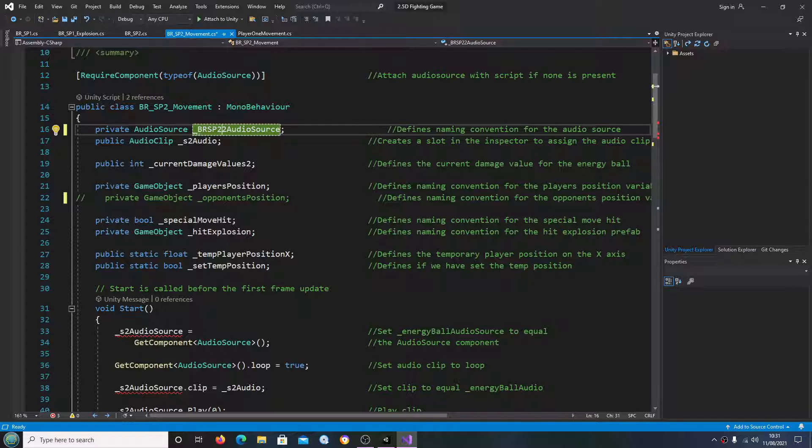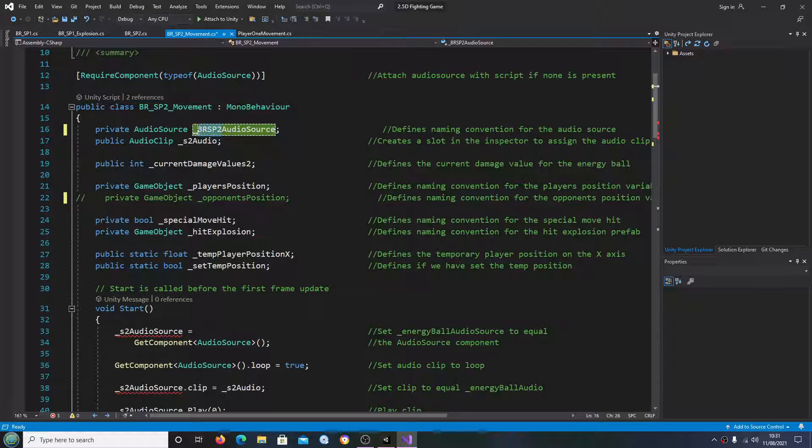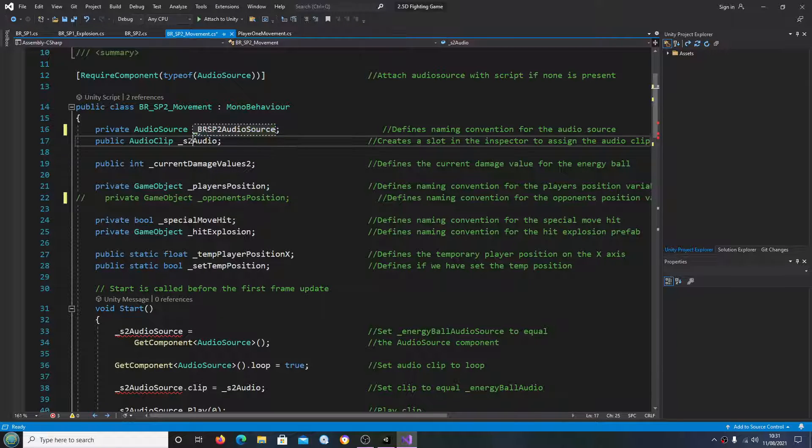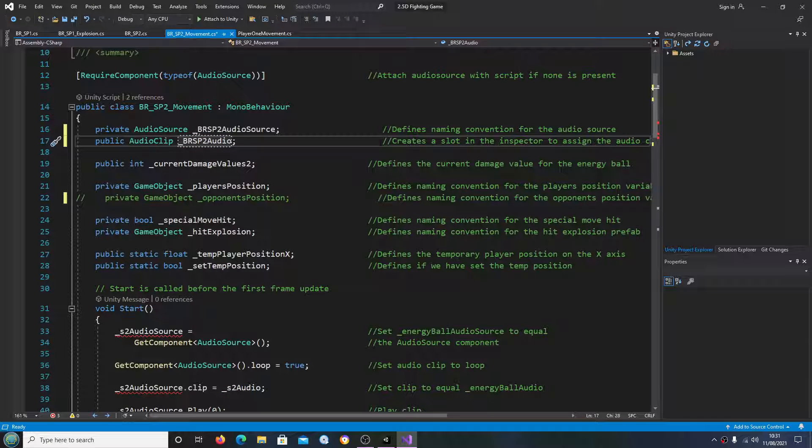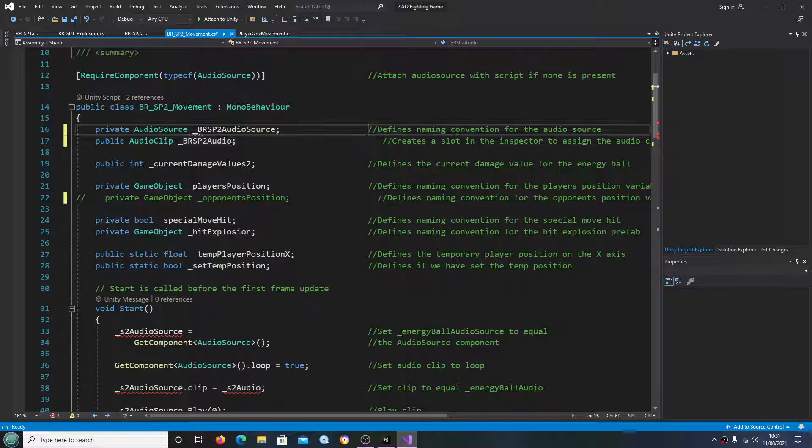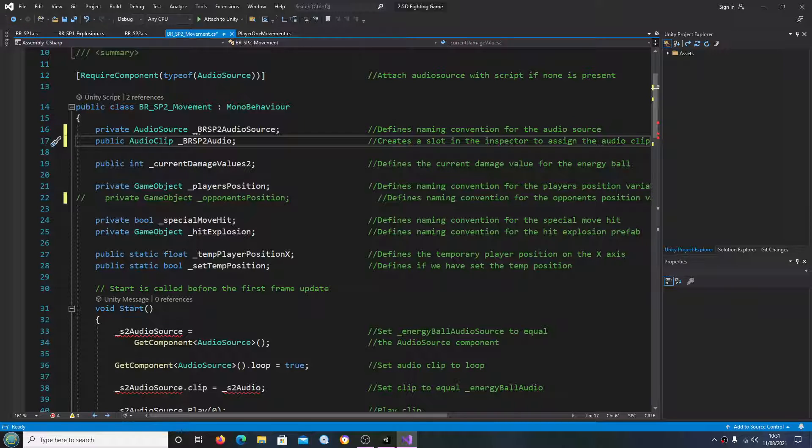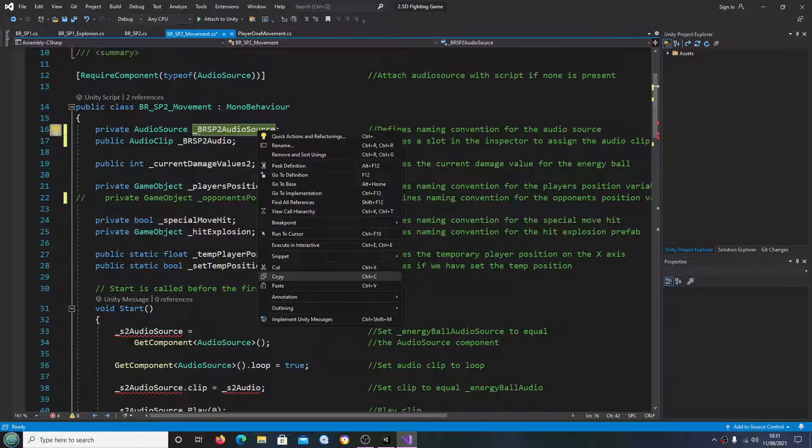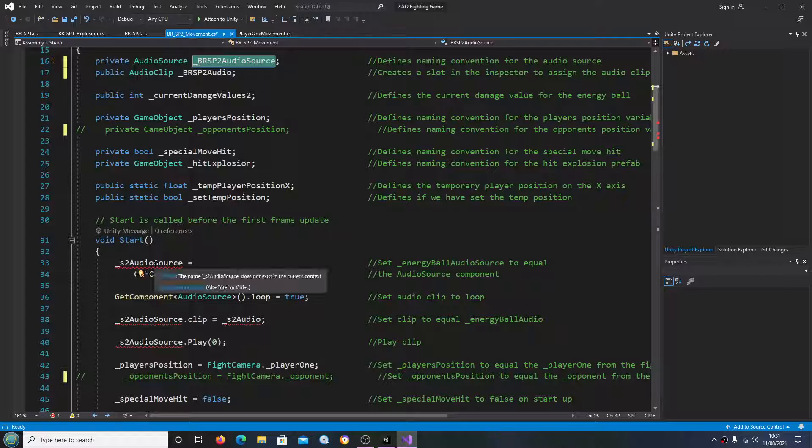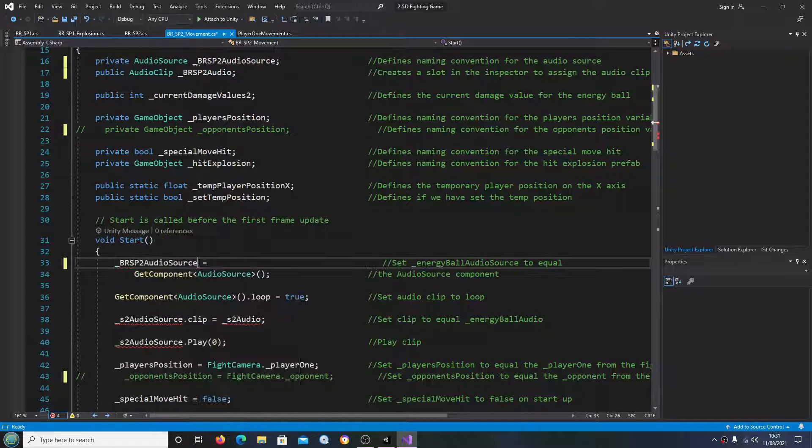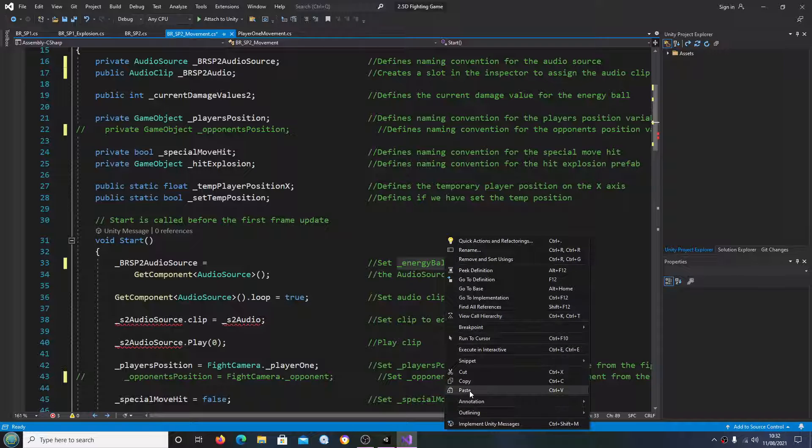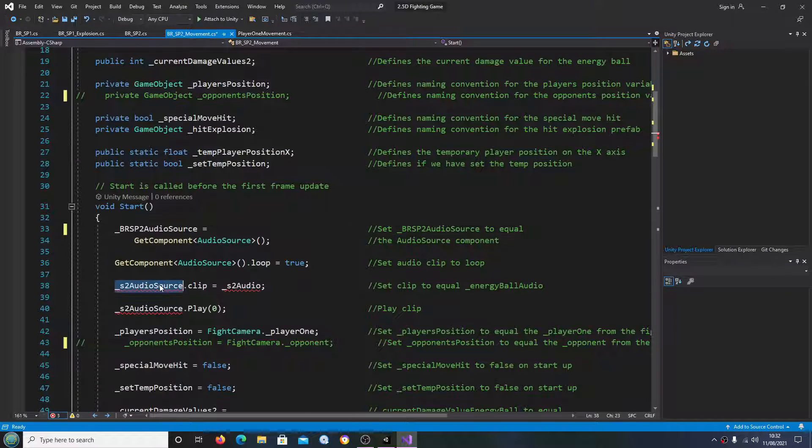Just going to change the naming convention for the audio clip also. I'll just copy the audio source. I'll change it in the inspector as well.